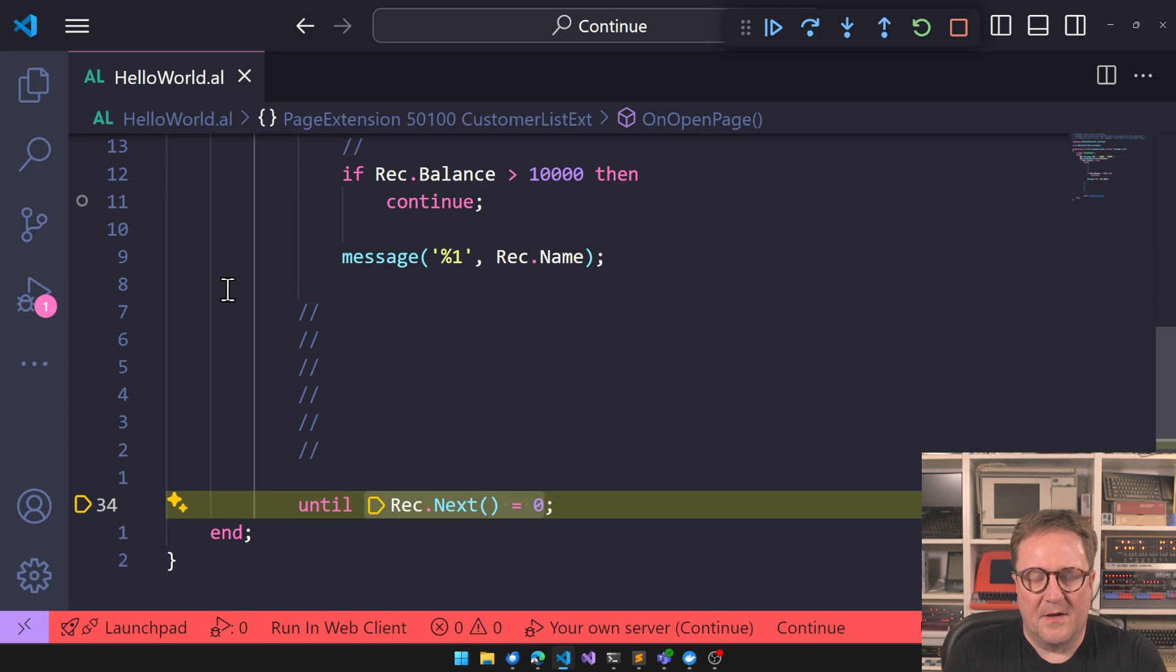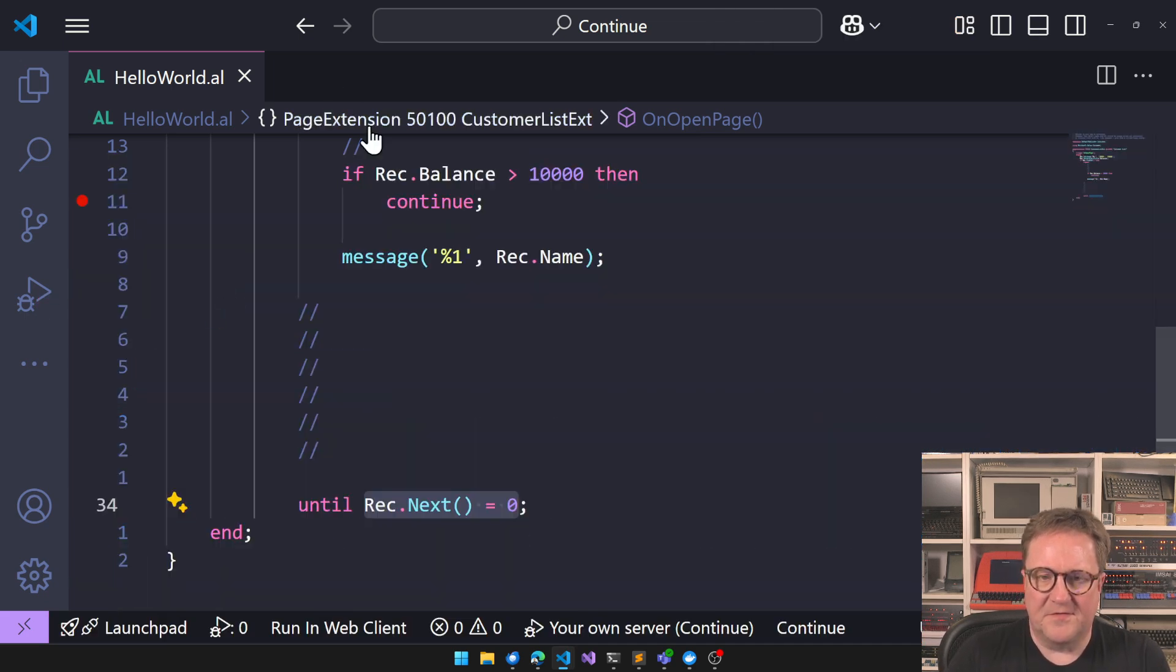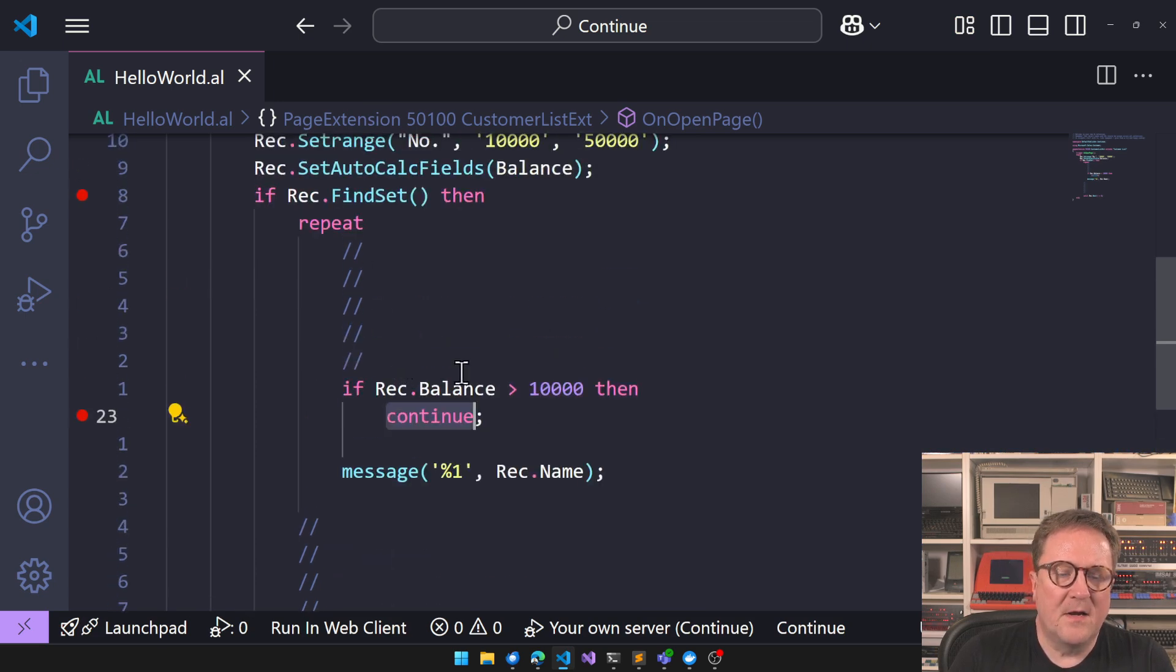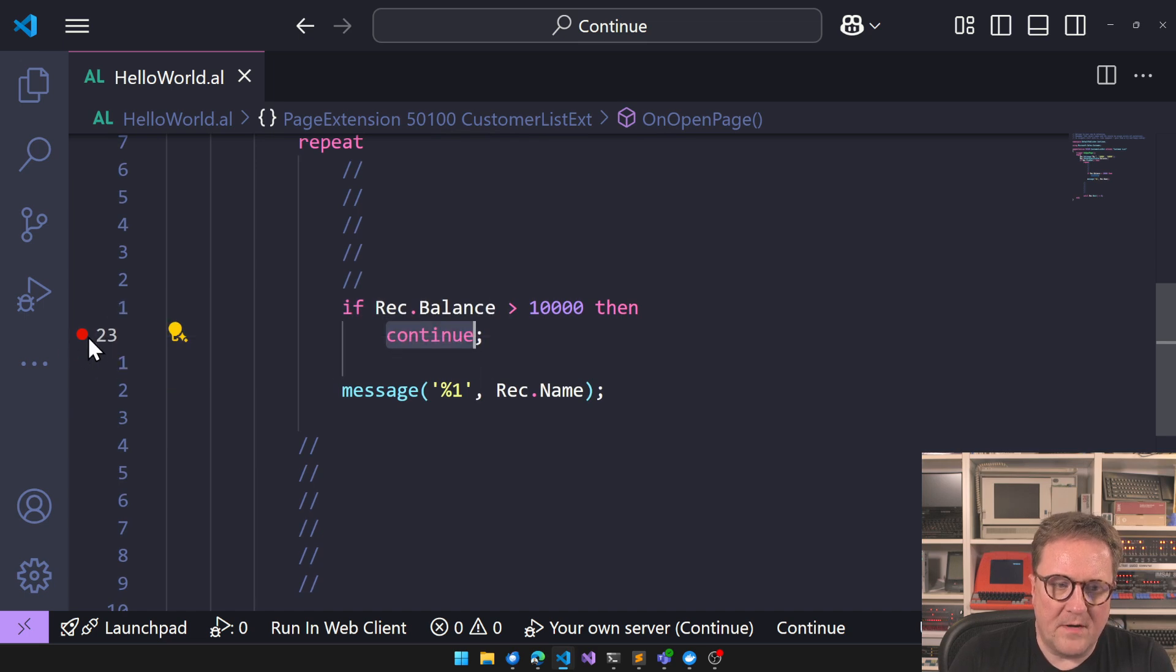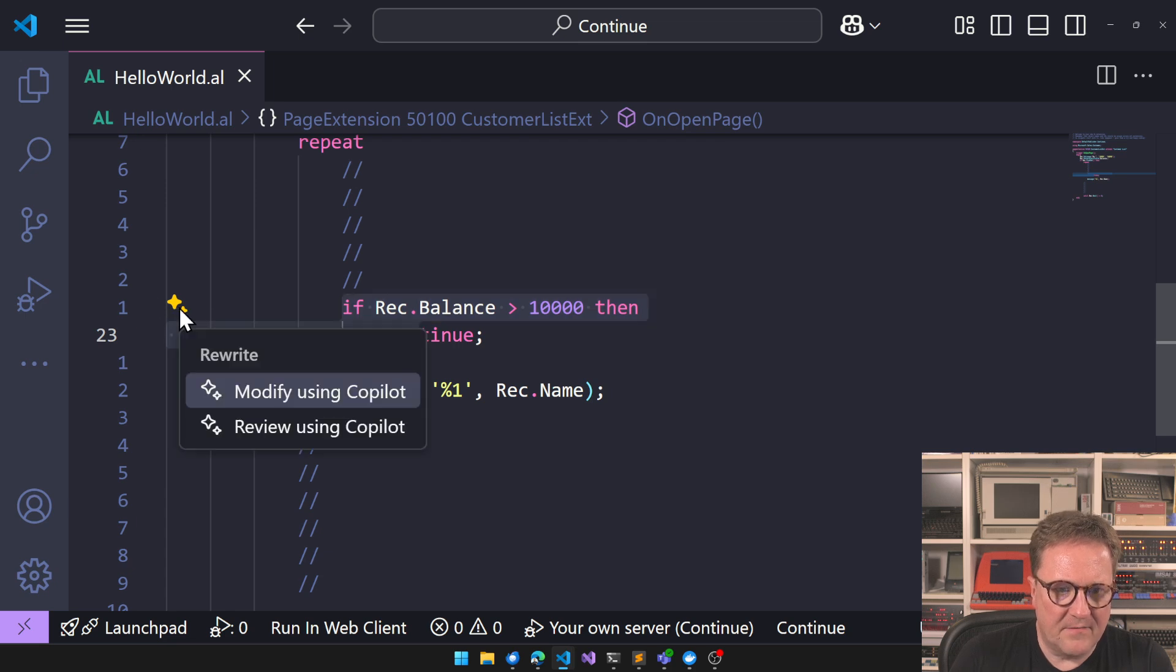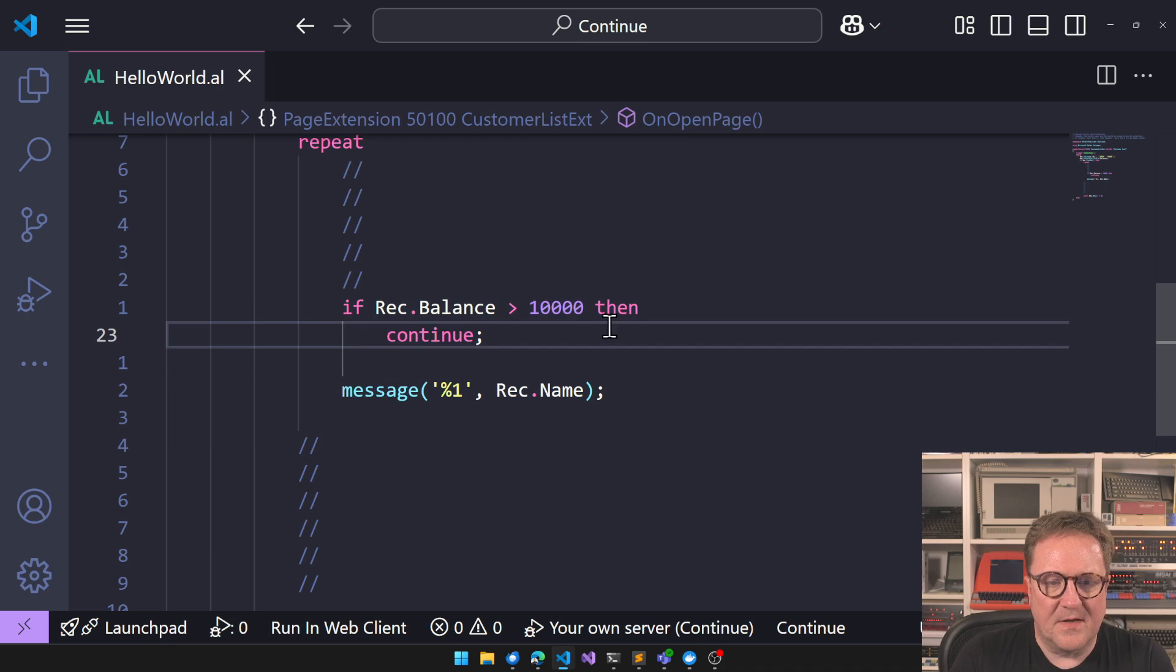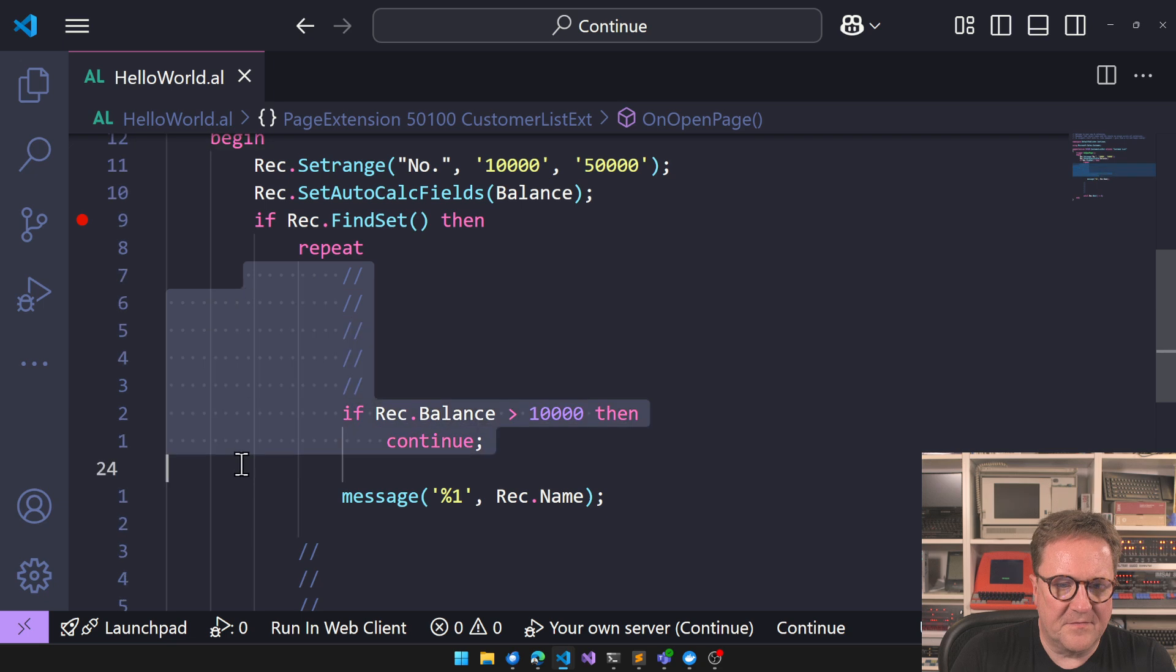But so what continue does is that continue hooks up with the closest loop it's in. With one small, let's just see if we can do it. Do I have? No. Copilot. No. So let's get rid of all this for a second here.